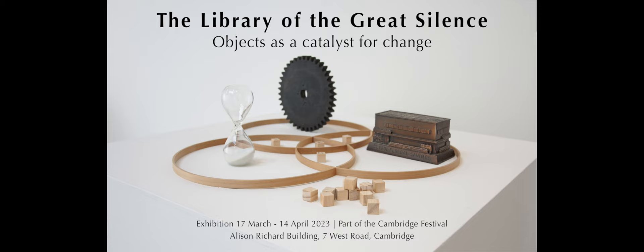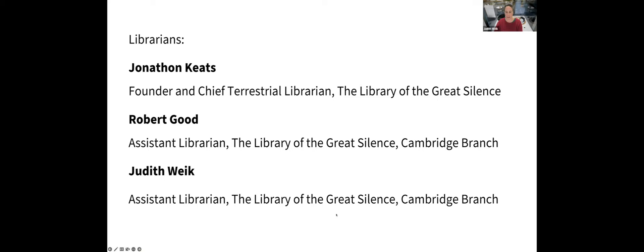For the purposes of this exhibition, I'm an assistant librarian for the Cambridge branch of the Library of the Great Silence. I would now like to introduce you to my fellow librarians of this project.